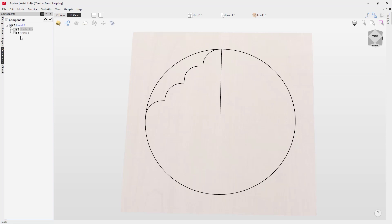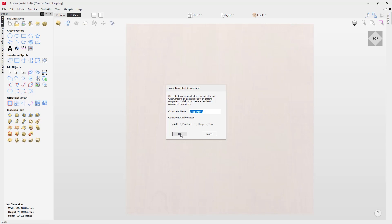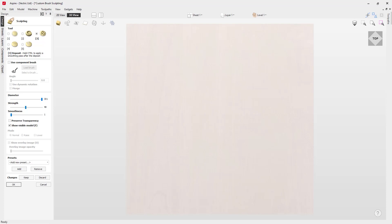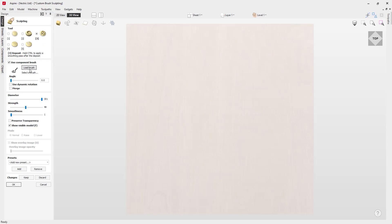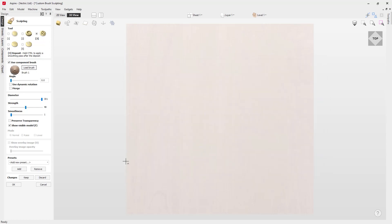We're going to switch off these components and go into a different layer — under brush one, make sure layer one is the active layer. Go into the design tab and then into the sculpting tools. We don't have a model here, so we'll be prompted to create a component — just hit yes. To use our custom brushes we need to be in the add/deposit or subtract/remove tool — either three or four. Then check the option to use a custom brush, load a brush, locate your folder, select brush one, and press open. You'll see a handy graphic representing the current brush.